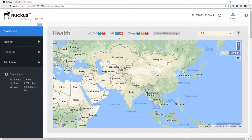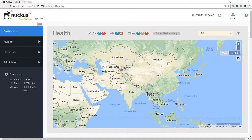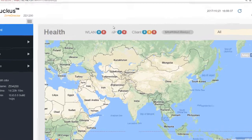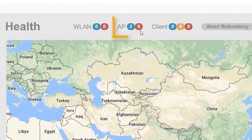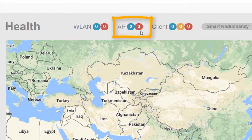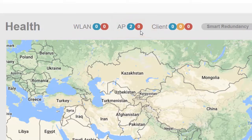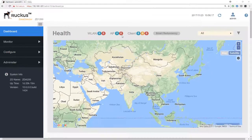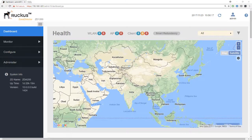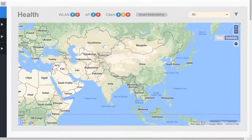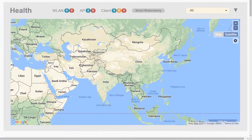Here we are at the dashboard and the first thing to notice is that the access point count is now two because I've added another access point since we did the registration module. In your case, you may have a number of access points here as well. We look at the main map area here and we can see there are no access points shown.